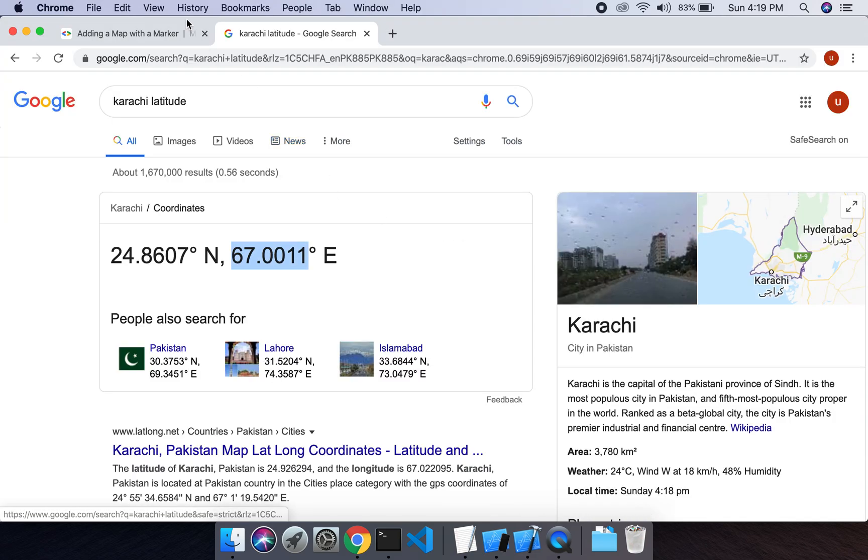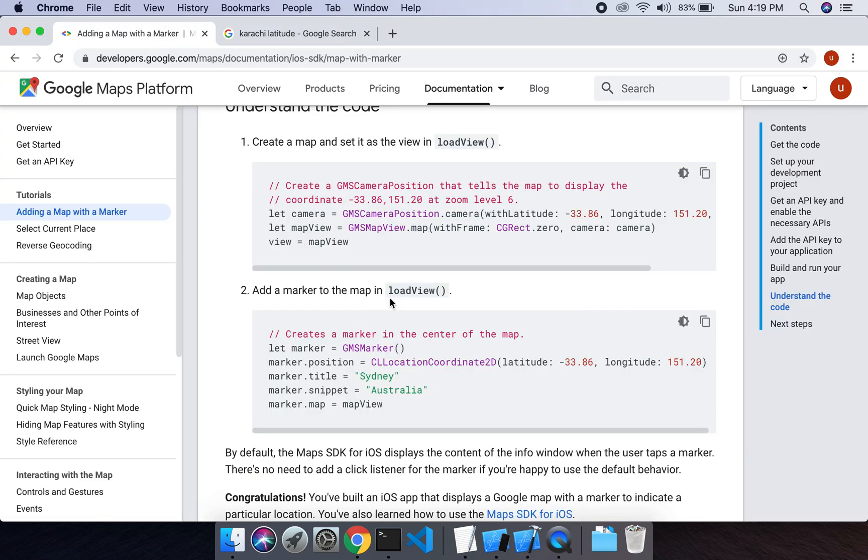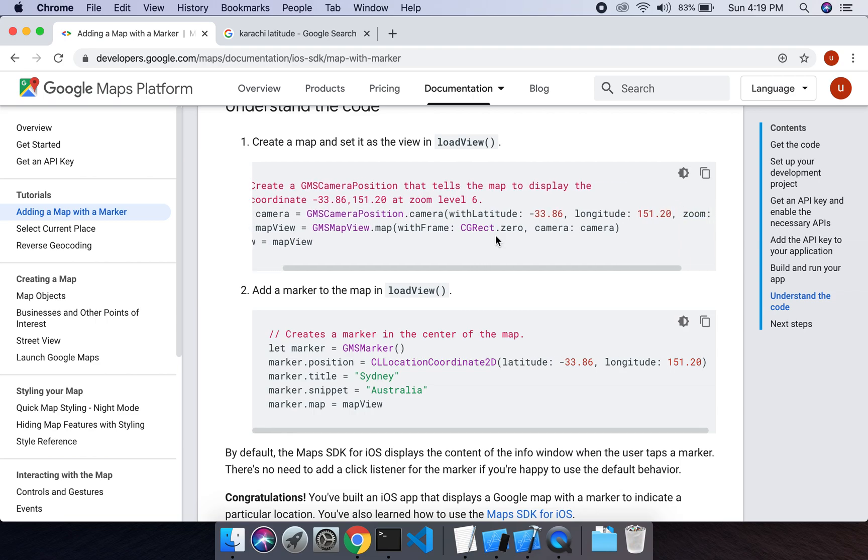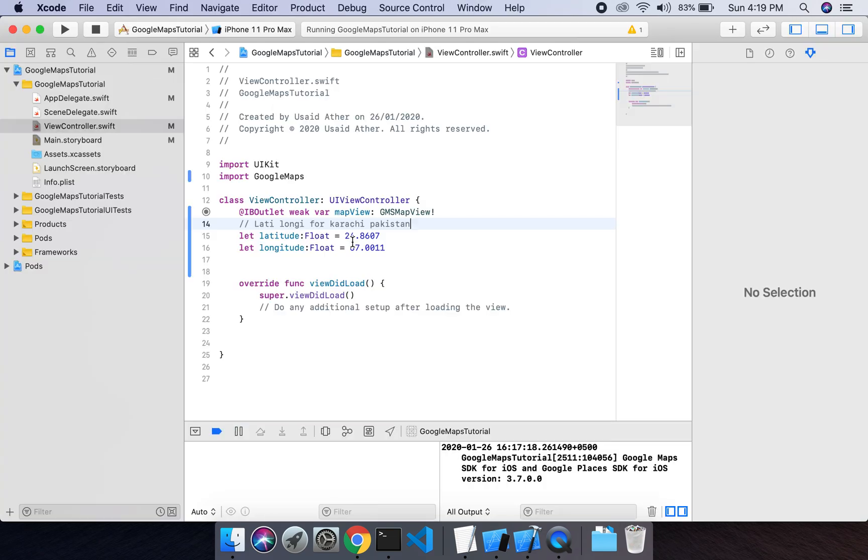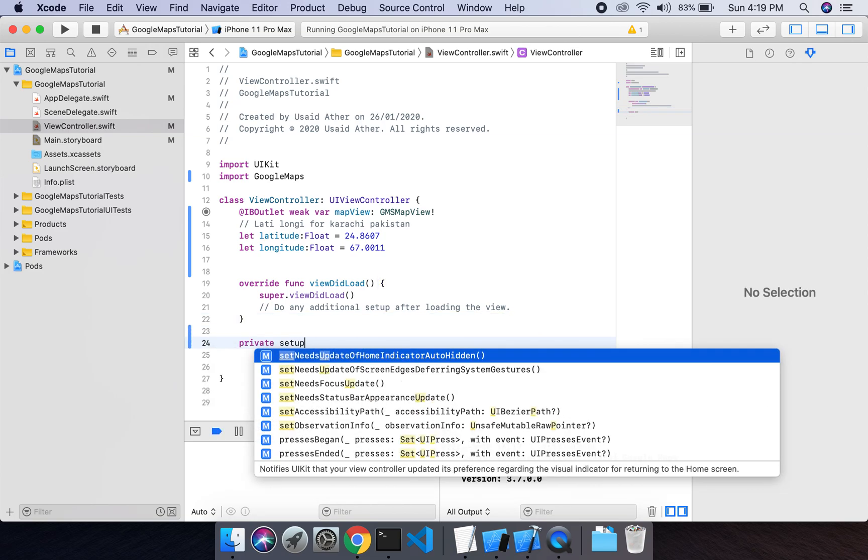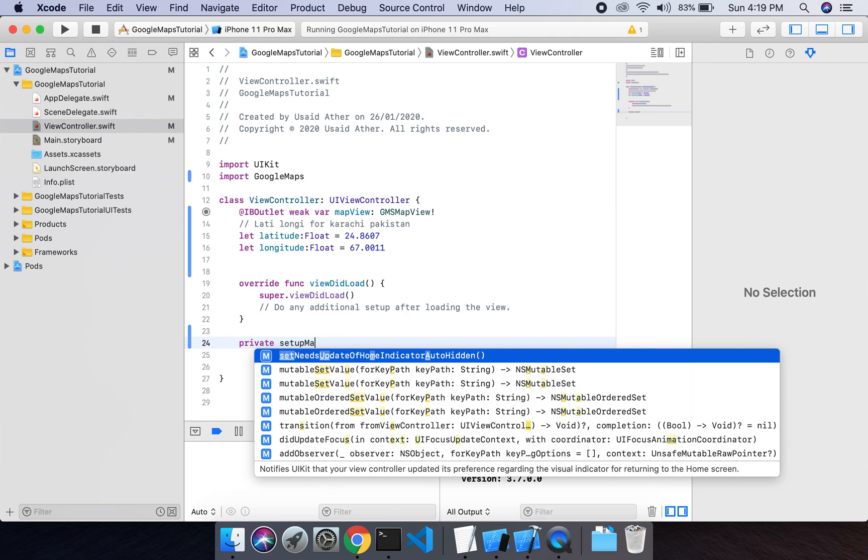Now we have to add this marker. We have to add a marker on this location. So what we're going to do: simply first we will move the camera to this location. In order to do this, we will create a new function with the name of setup map.